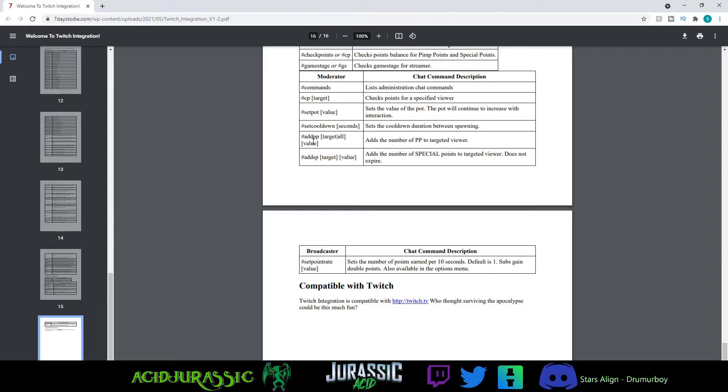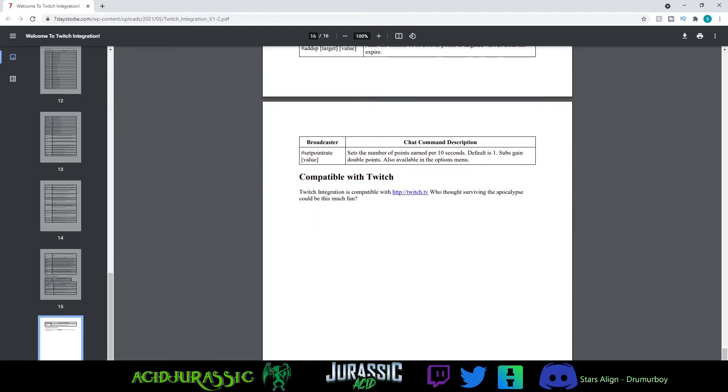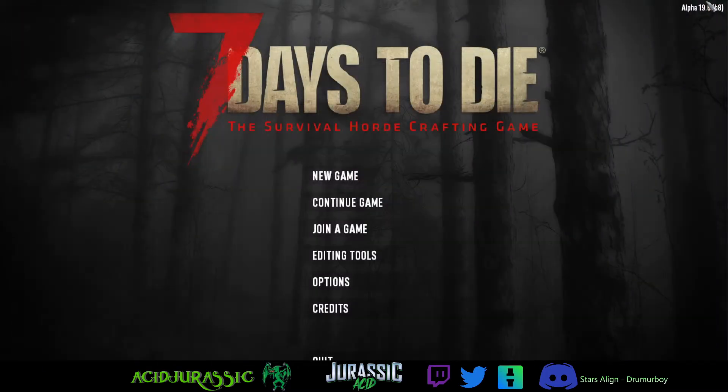One cool thing is you can do pound add PP space all space whatever number you want, and everybody in your chat is going to get it. You can set the pot value, you can set the cooldowns—you can do a whole bunch of cool stuff. But we're going to go ahead and get back into 7 Days to Die.